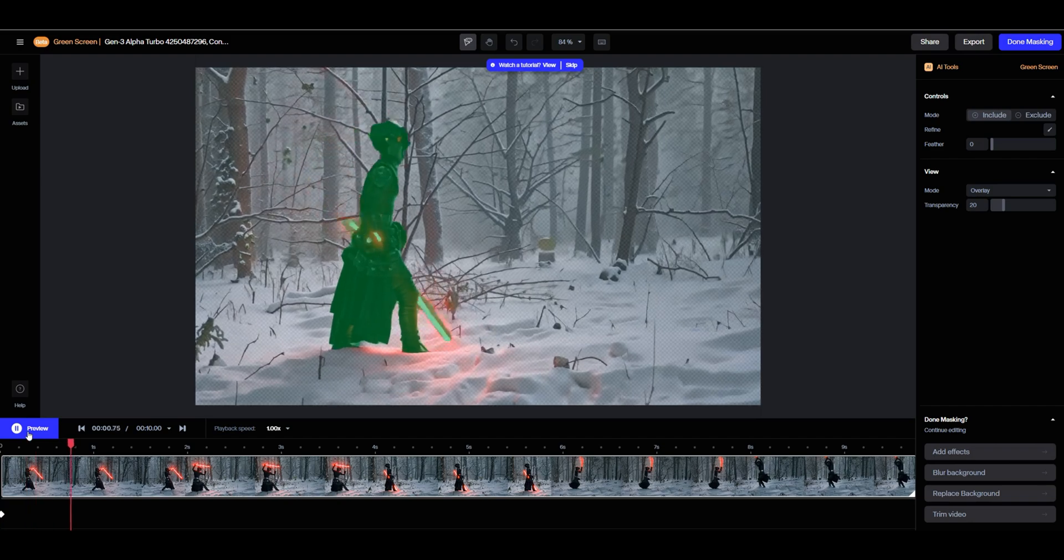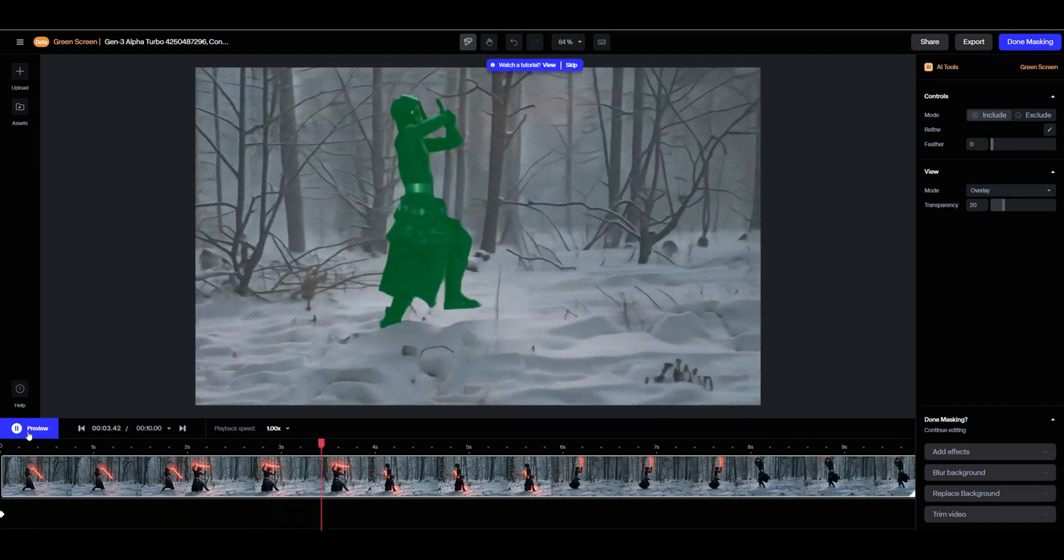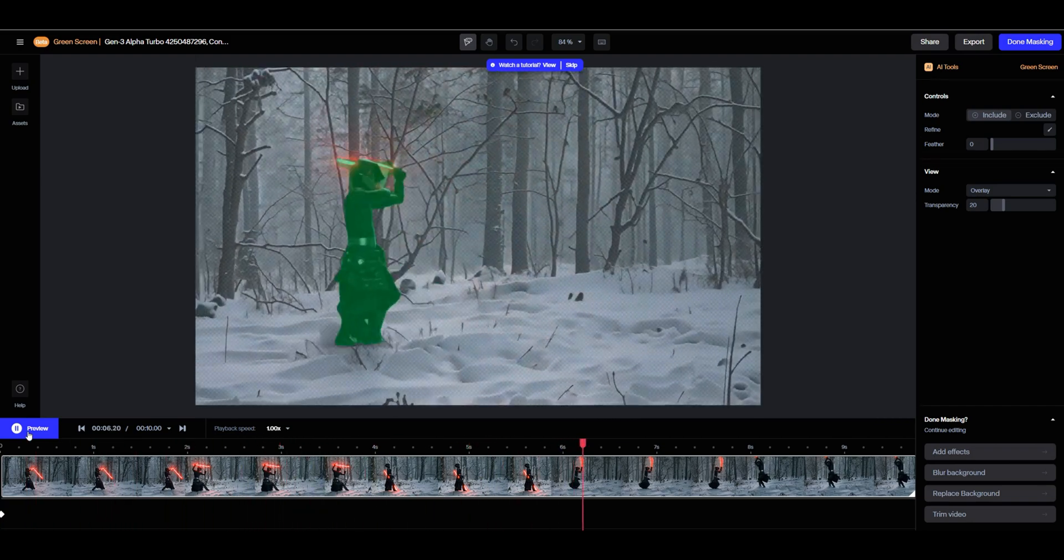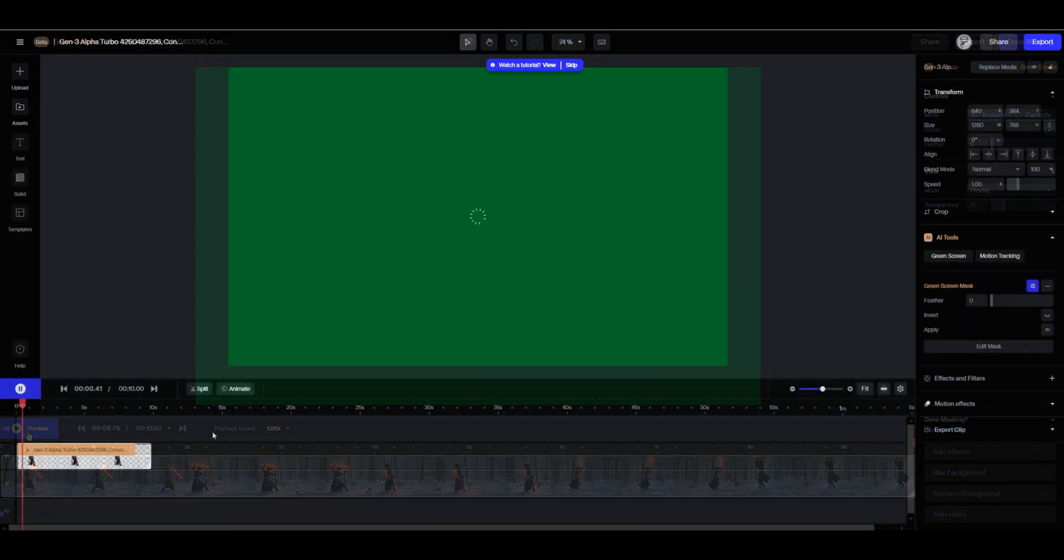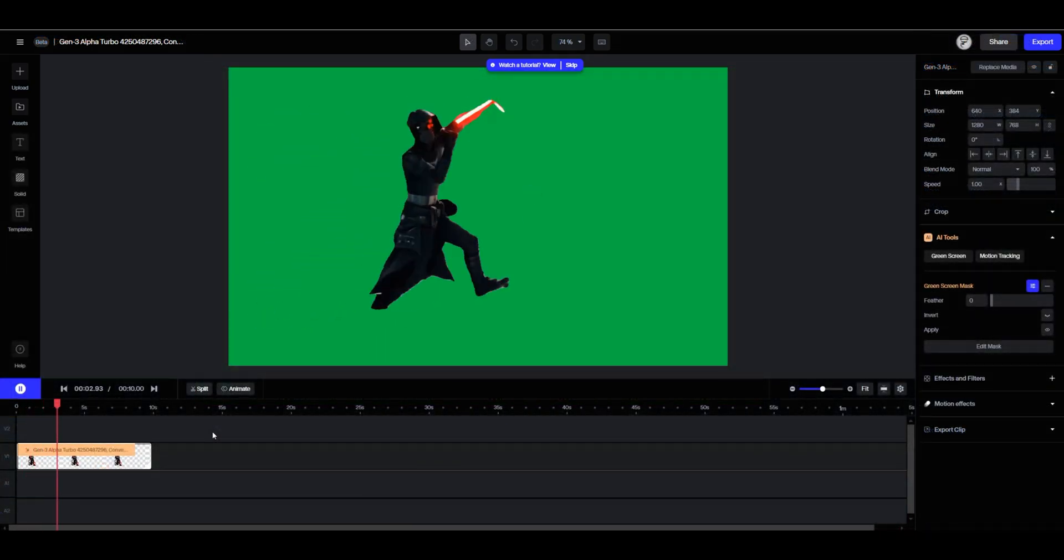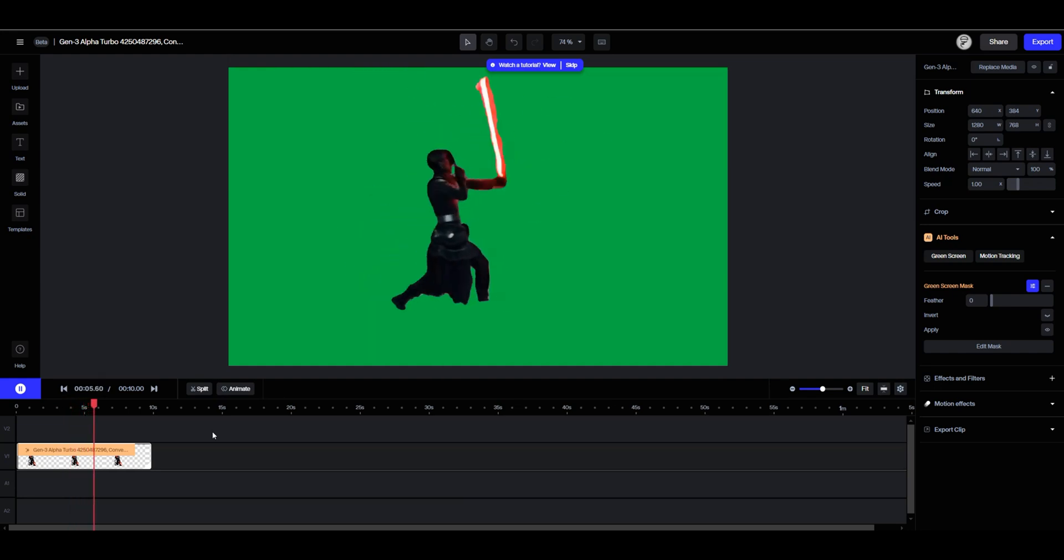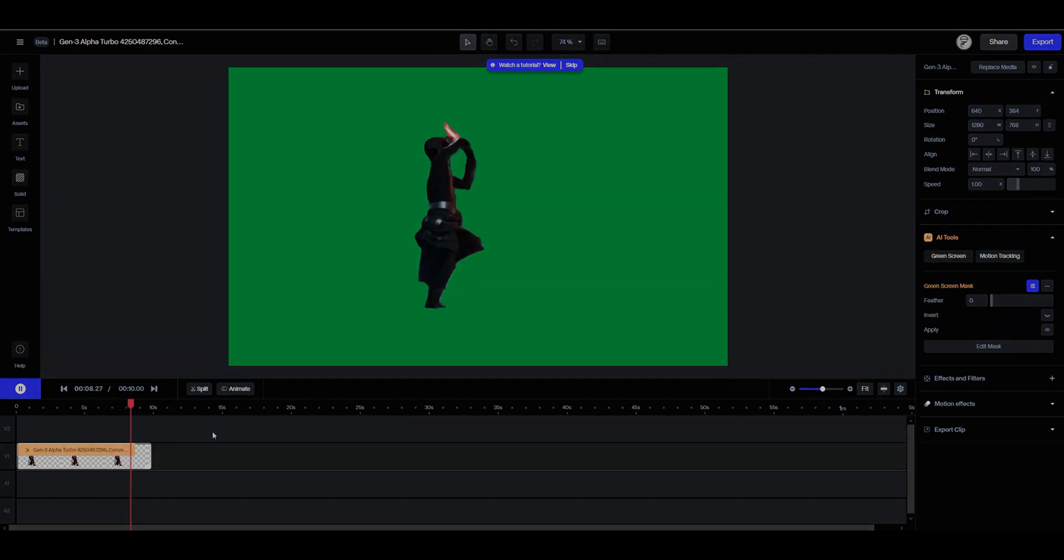The Runway software takes care of the rest. We can fine tune the background frame by frame if needed. Once the background has been removed and replaced with a green screen, we are now ready to export the video.